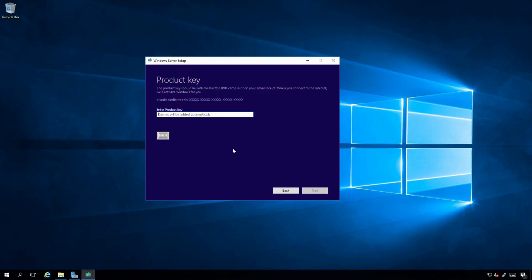Now it's asking for a product key. This is the product key for Windows Server 2019. For these preview releases, Microsoft publishes keys for anyone to use if you're testing these private or public preview releases. Let me jump over to screen so I can get my key where I saved it.